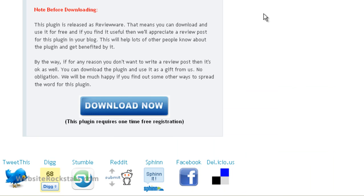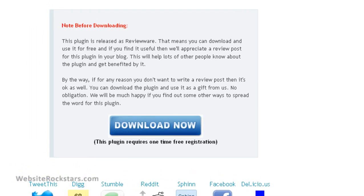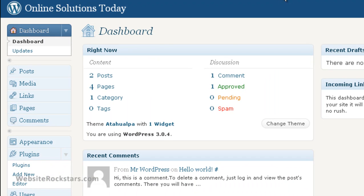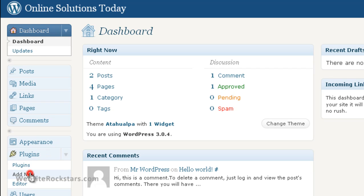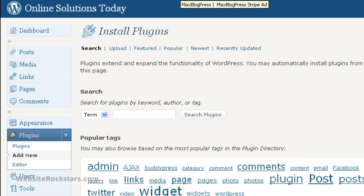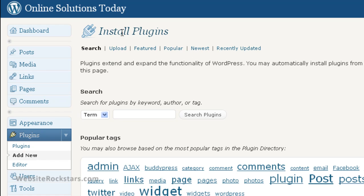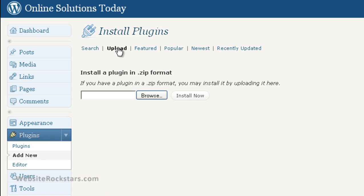Now we go to our dashboard and we're going to go to 'Plugins' and 'Add New.' So now we're at the Install Plugins page. Under the title here, you want to click on 'Upload' to upload that zip file that you just downloaded. So you're going to browse and look for that zip file.